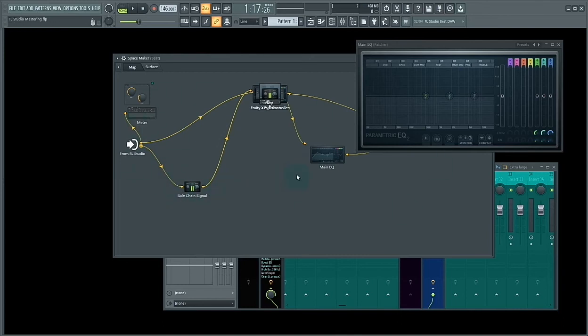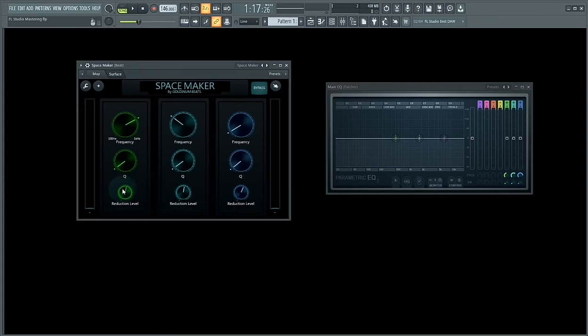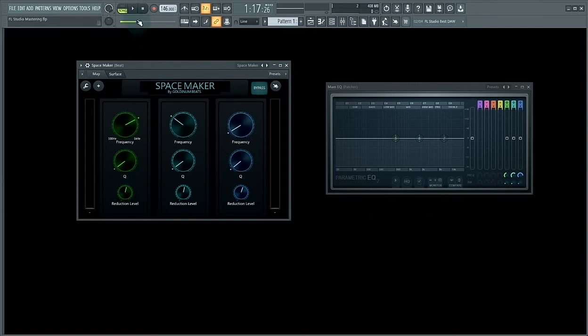Now you can sidechain your lead vocal with the beat. After you sidechained your vocal to the beat, you can turn up the reduction level on each band to make space for the vocal in your mix. So let's play the mix.